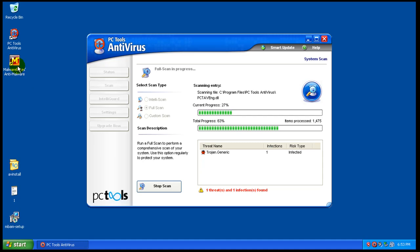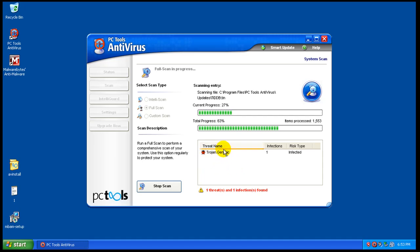What I did is I installed Malwarebytes and updated it. So I just wanted to show you right here that right now it's found a Trojan. So we'll see here what happens when it finishes completely.